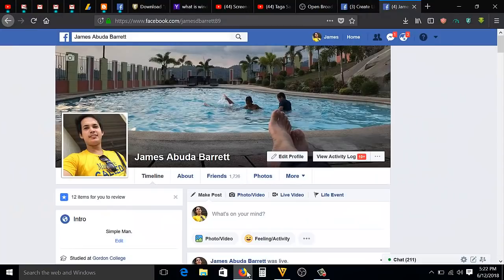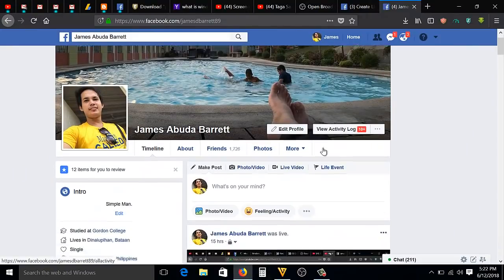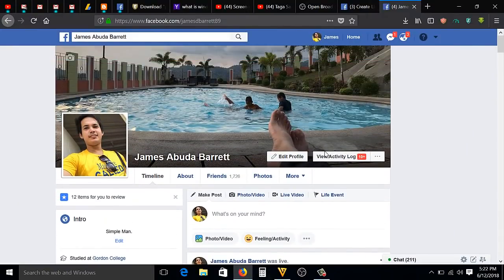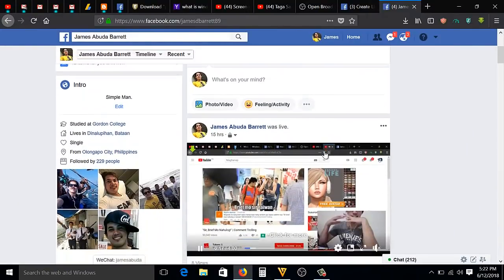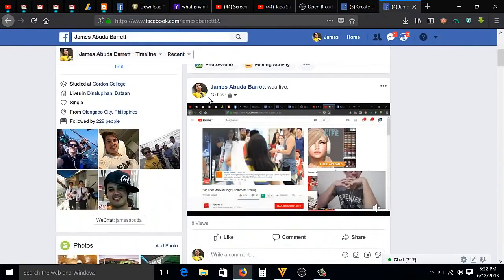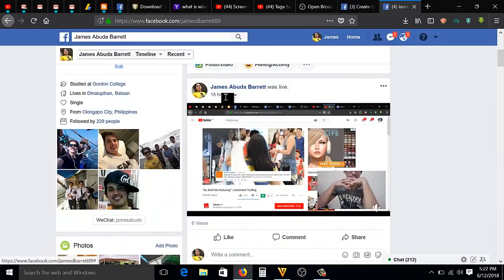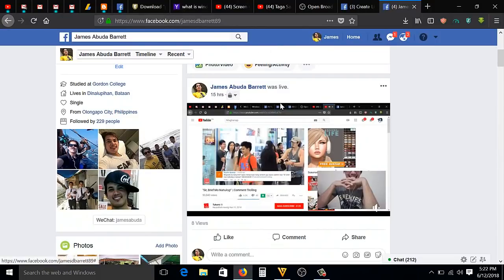I am here now on my Facebook. As you can see, I was live 15 hours ago.